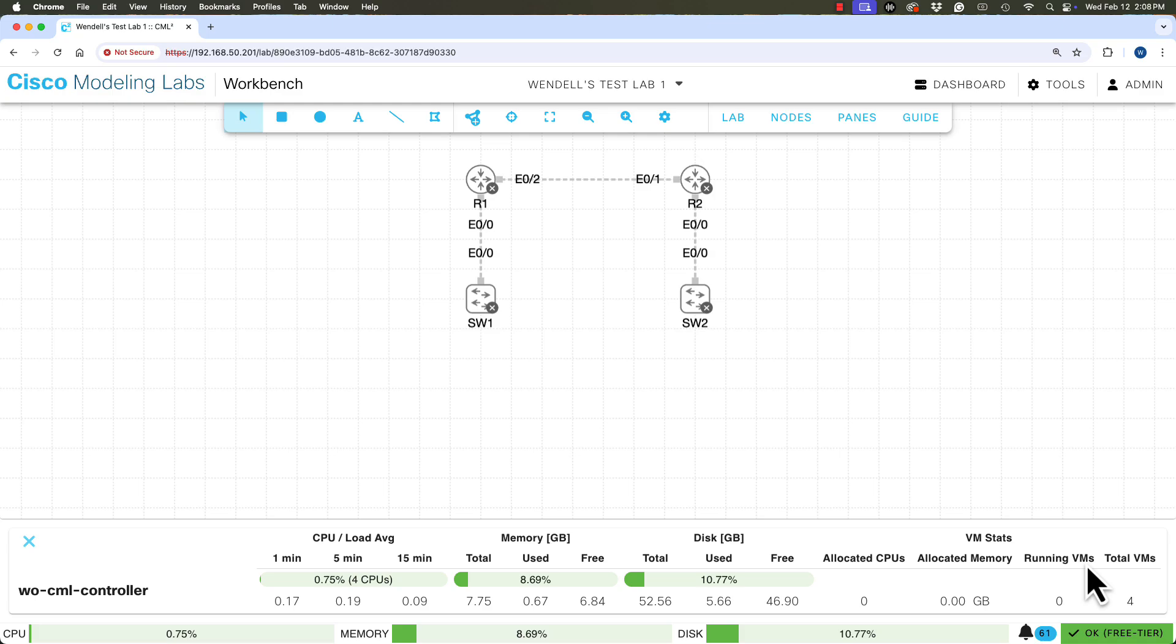Those are stats that will populate once we start some nodes. Up there in that one lab, it's all turned off right now. When I turn them on, we're going to see CPUs one per node get allocated one gig per node allocated per the numbers we just talked about.